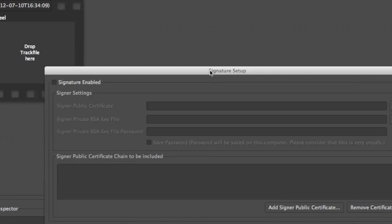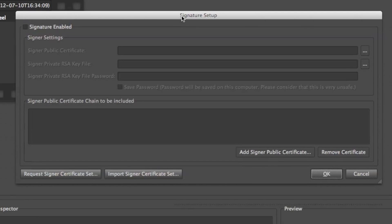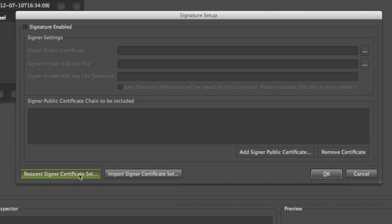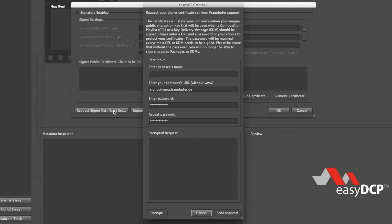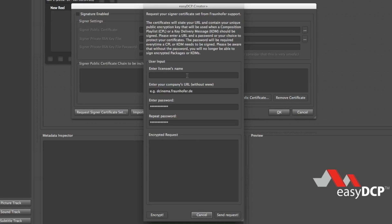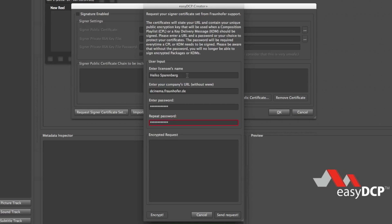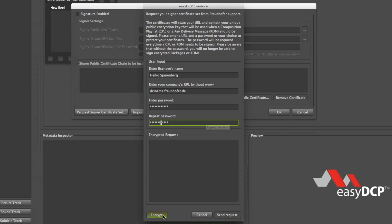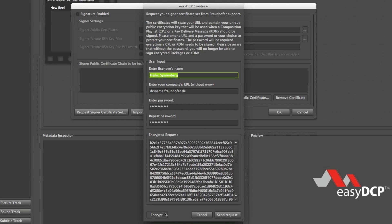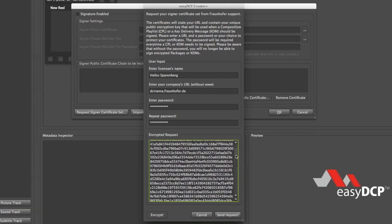In this dialog we just browse to the bottom Request Signer Certificate Set and in the next dialog we have to provide several information including your name, your company's URL. Then you have to provide a password. Make sure that you remember this password later. We need it during the import procedure. Then click the Encrypt button in order to generate the encrypted request.